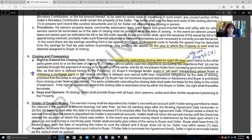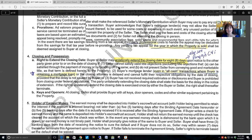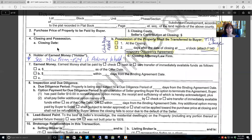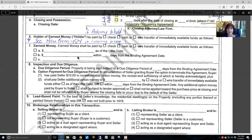For closing and possession — the right to extend the closing: either the buyer or seller may unilaterally extend the closing date by eight days upon notice to the other party given prior to or on the date of closing. Either buyer or seller may extend it from eight days from that closing date, but they have to give notice prior to or on that date.